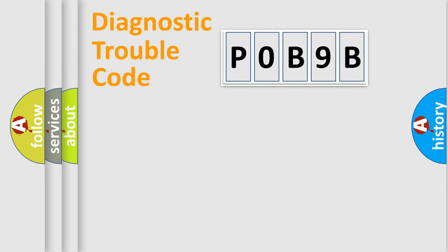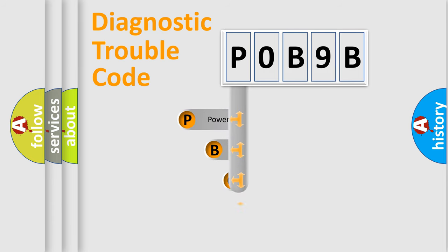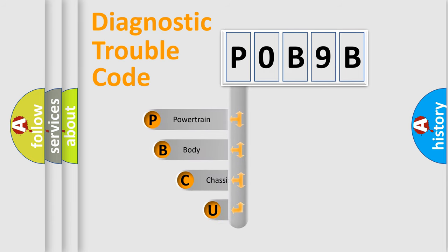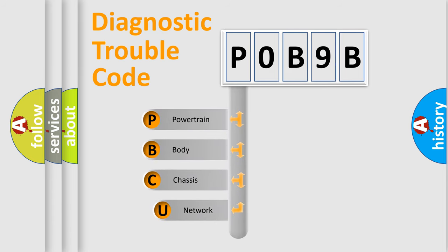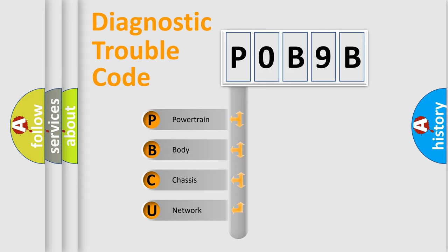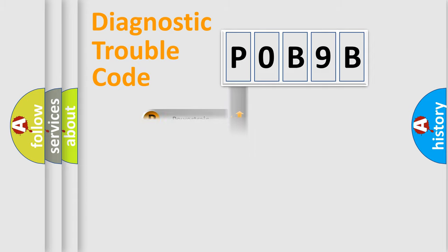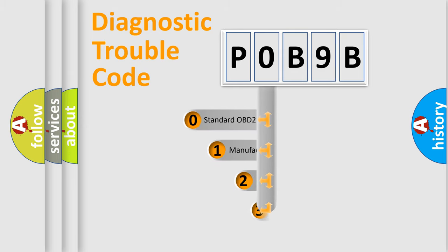First, let's look at the history of diagnostic fault code composition according to the OBD2 protocol, which is unified for all automakers since 2000. We divide the electric system of automobile into four basic units: Powertrain, Body, Chassis, and Network. This distribution is defined in the first character code.